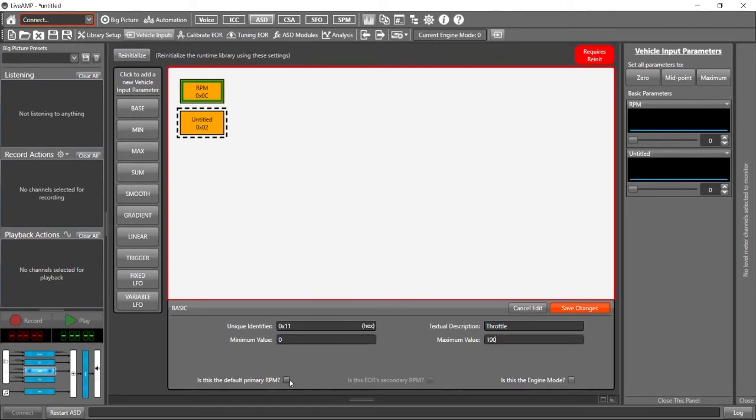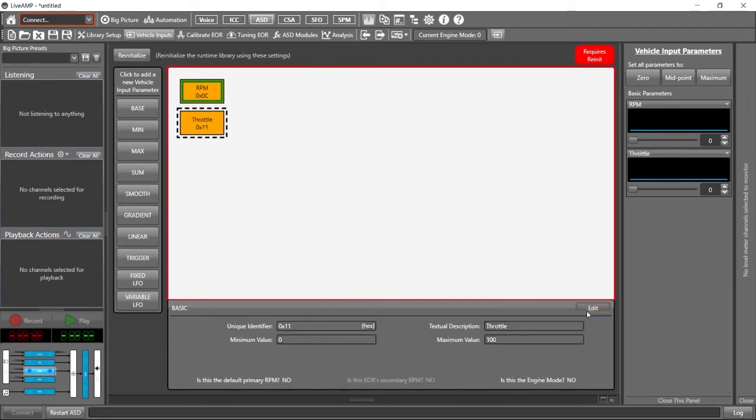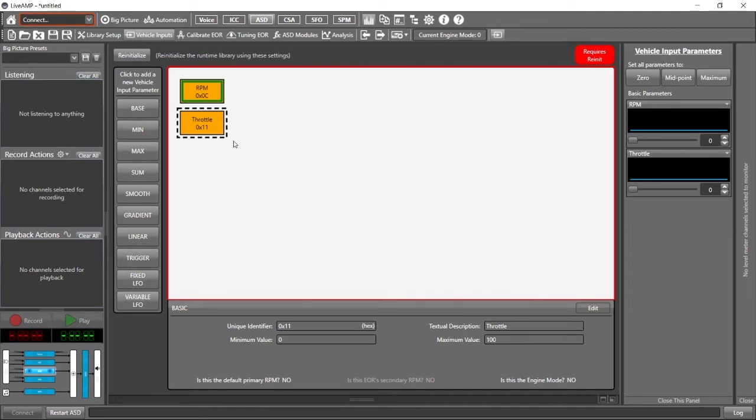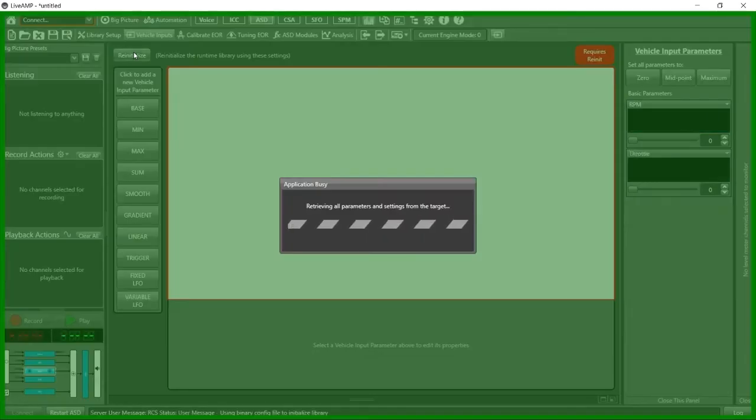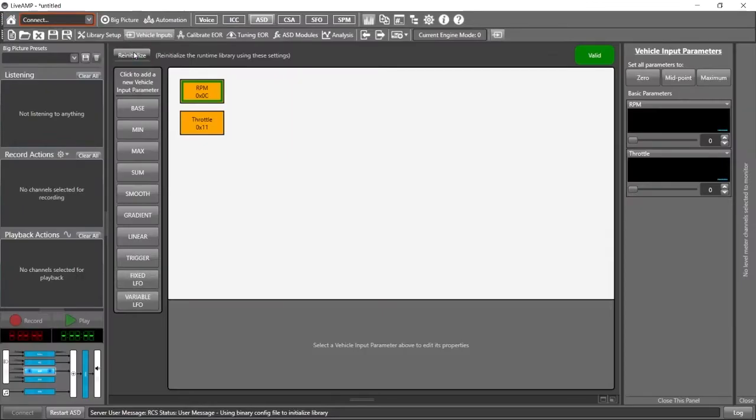You can see that the default primary RPM is not checked. That's great. We only want one of our bases to be the default and that one's already set. So let's go save changes. You'll see that there's the red box again here around the whole area. And also up here, it tells us explicitly requires re-init. So that's what we're going to do. We've made some changes that require a re-initialization. Let's click the re-initialization button and the red boxes go away. We see valid. That's great. Now we can move on to setting our ASD modules.